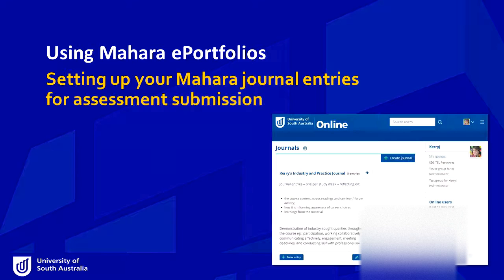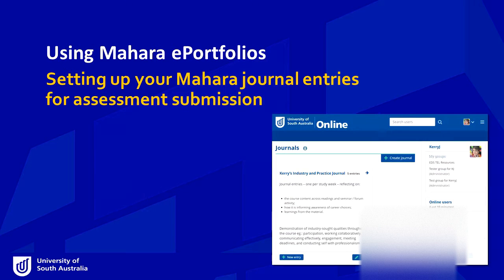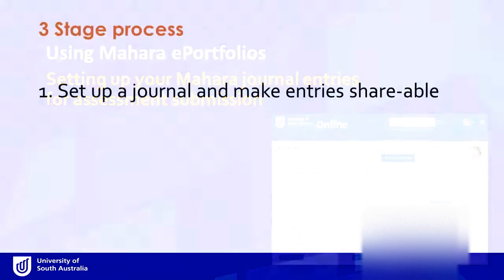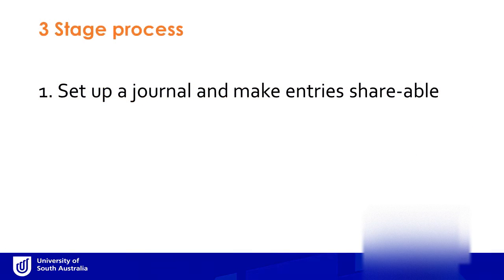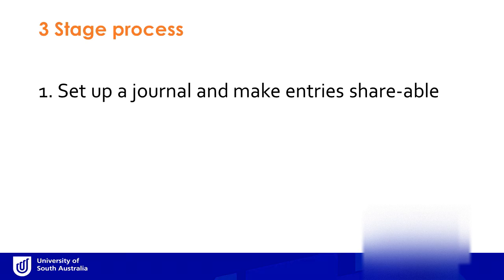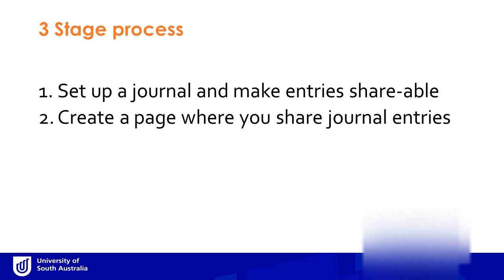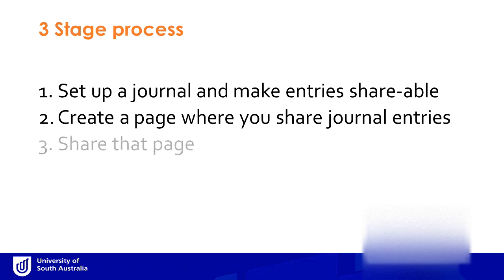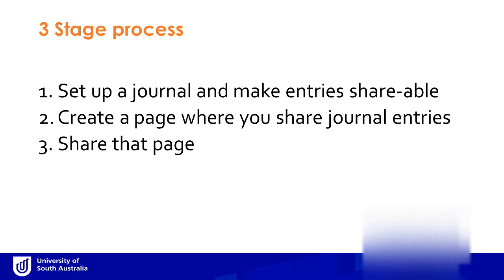Setting up your Mahara journal entries for submission is a three-stage process. First, you must set up a journal and understand how to make your entries shareable. Then, you must create a page where you share your journal entries. Finally, you must share that page. Let's look at each stage of the process.